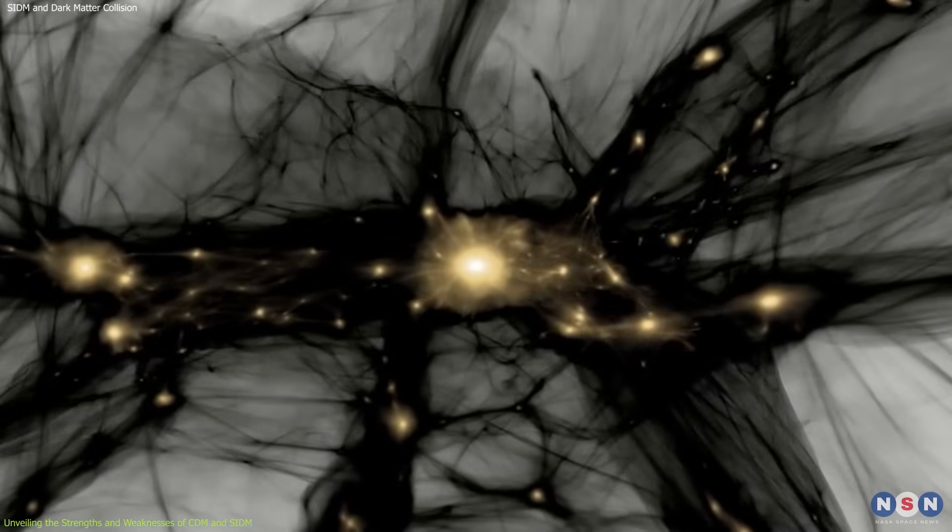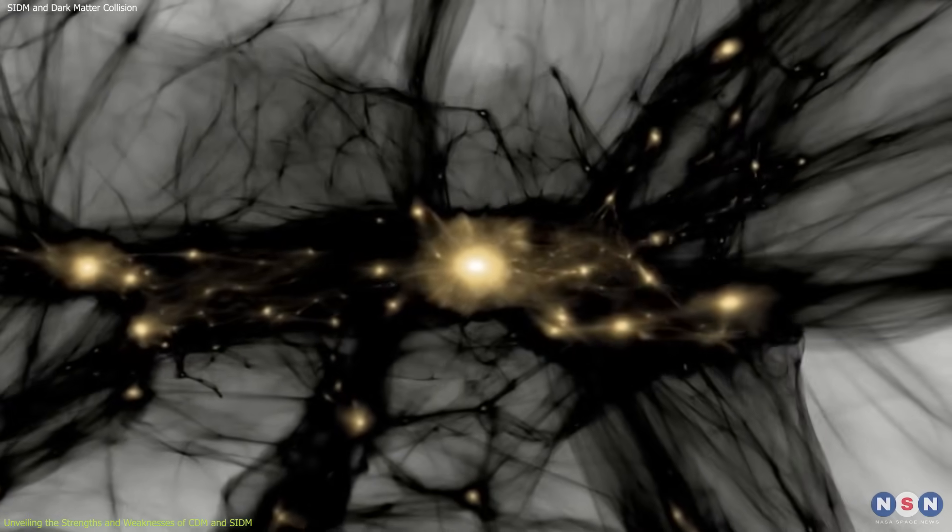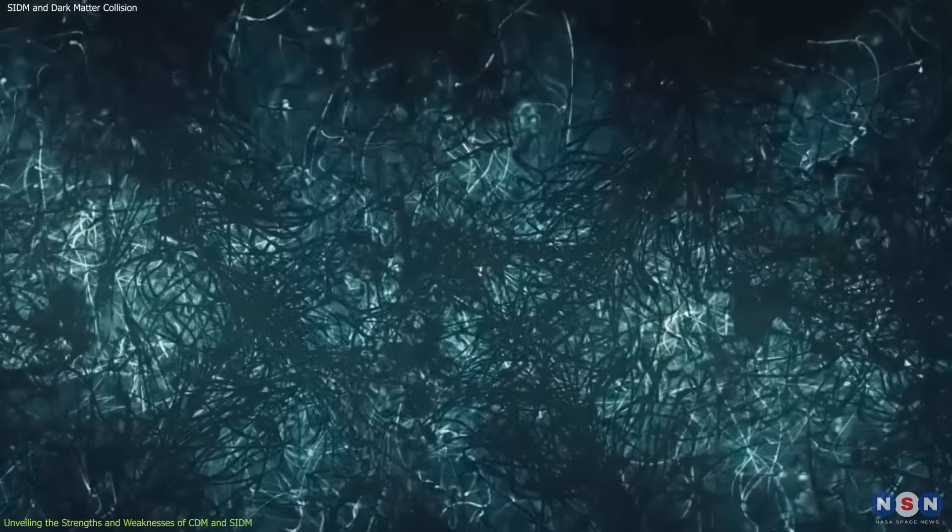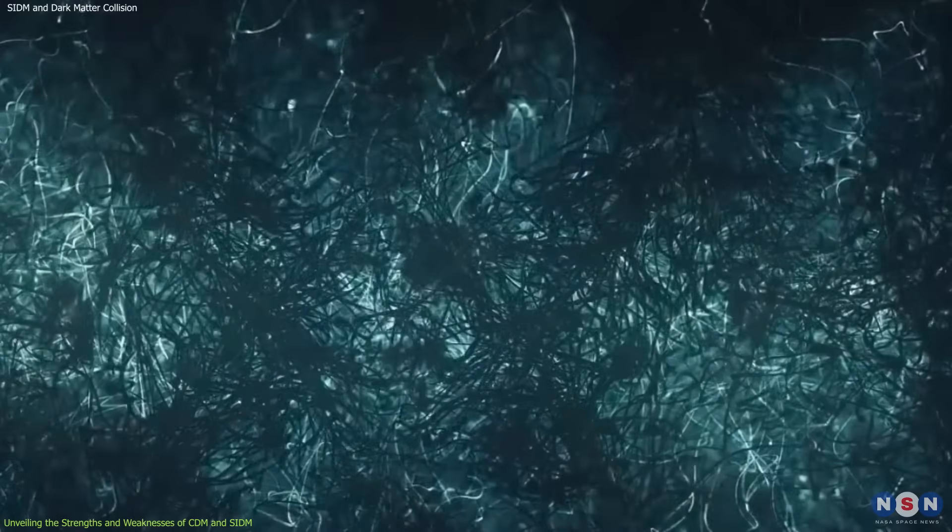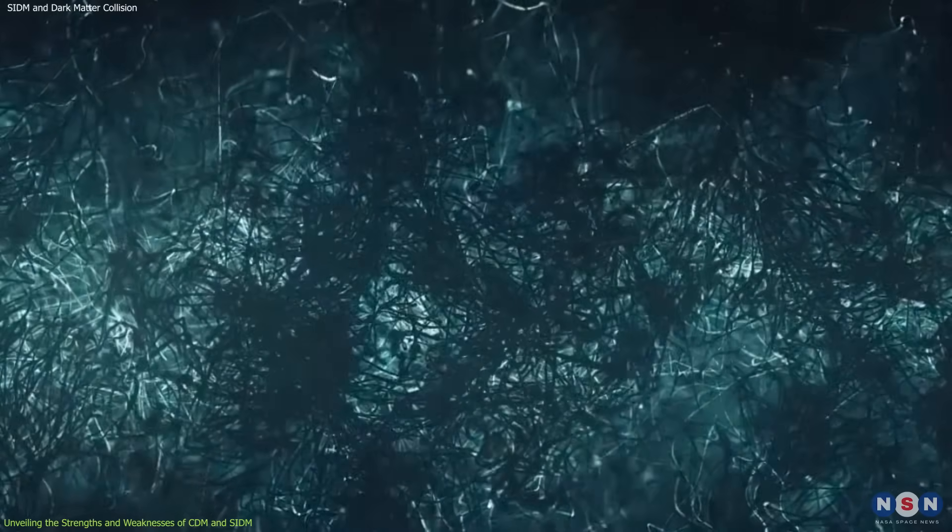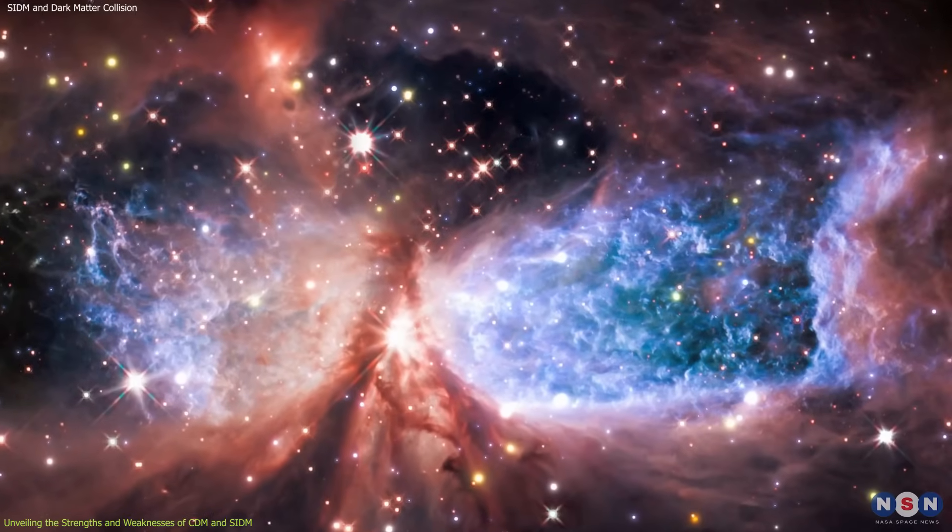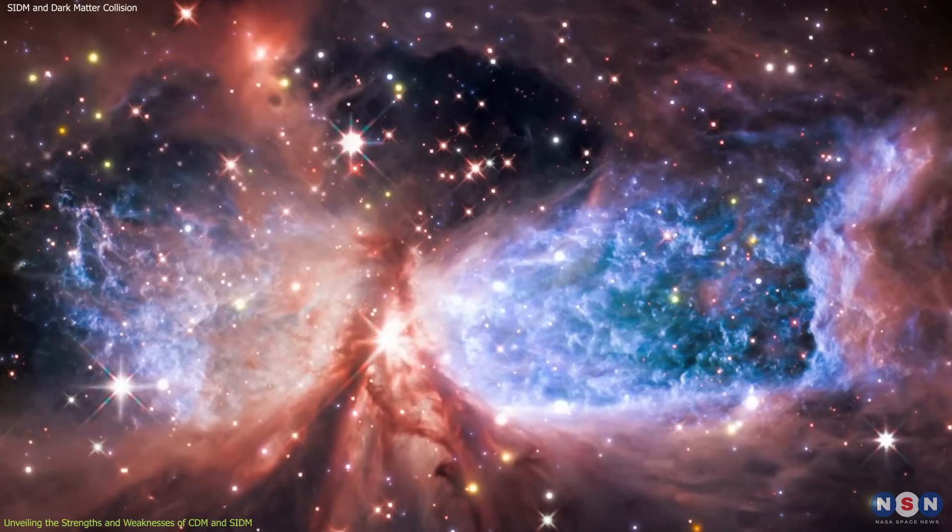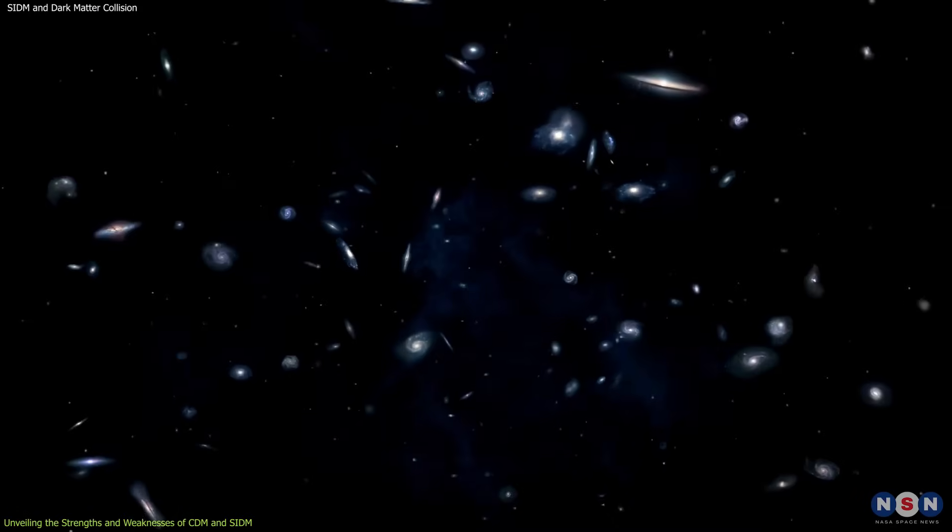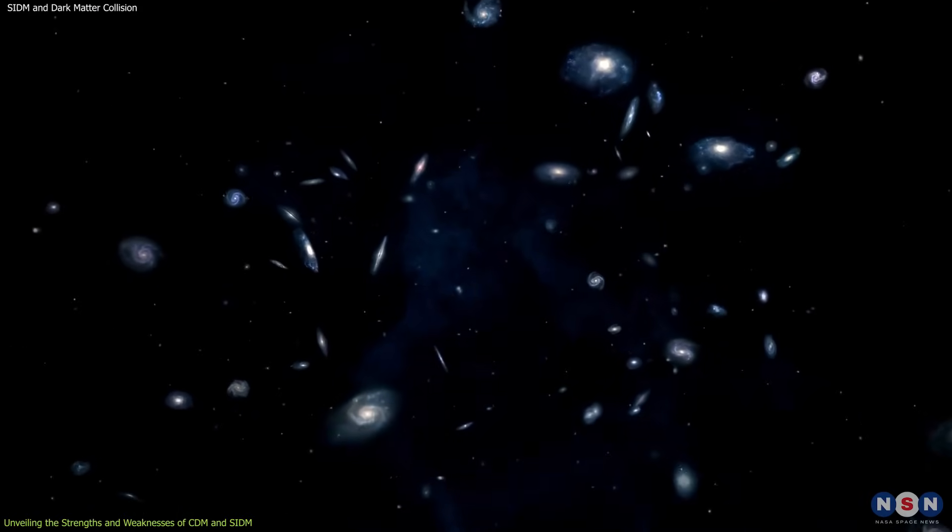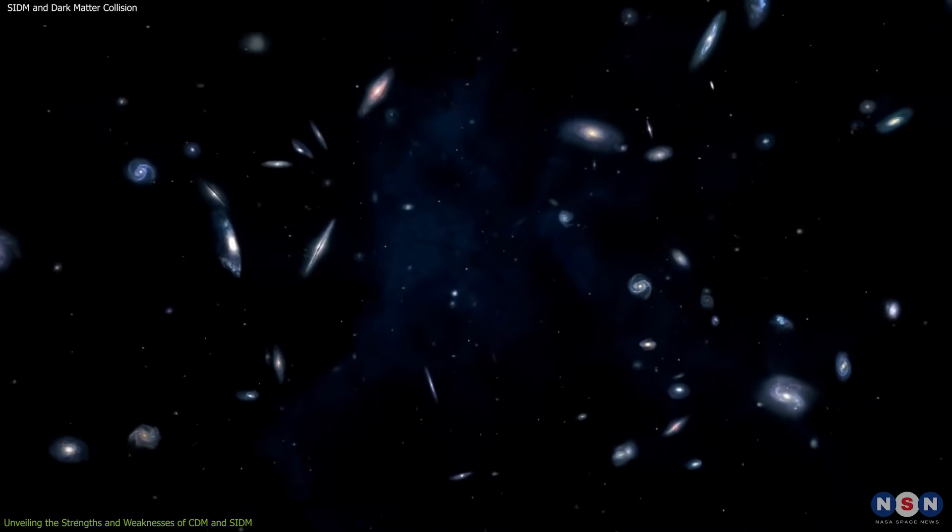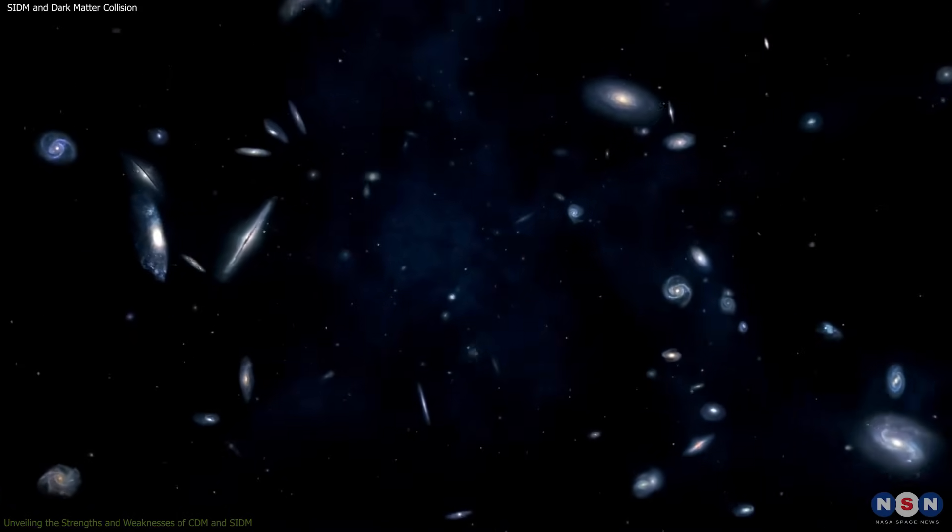So, to recap, CDM posits collisionless particles, while SIDM champions the idea of collisional particles. CDM excels at explaining large-scale structures, while SIDM offers a potential solution to the inconsistencies observed in smaller-scale phenomena.